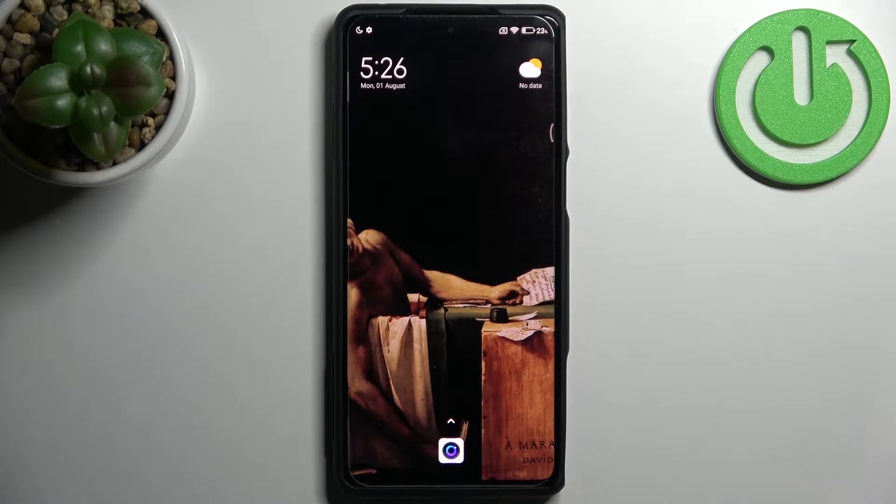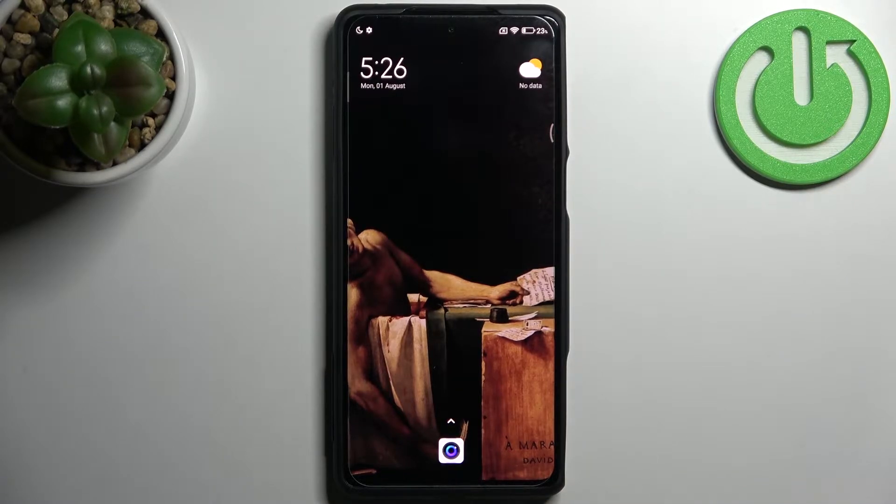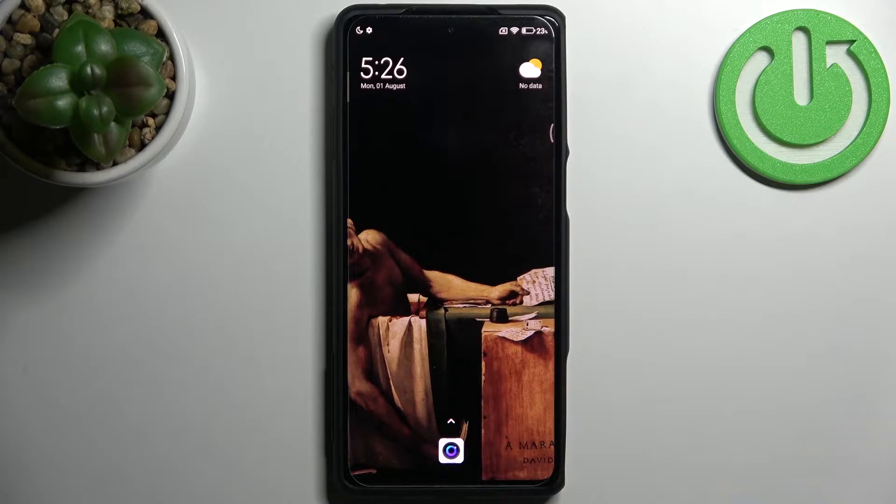Here I have Xiaomi Black Shark 5 Pro and today I'm going to show you how to scan QR codes on this device.